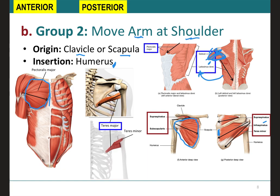Let's go back to the pectoralis major. It will originate on the sternum and insert on the humerus. Therefore, when it pulls in this direction, it will do three things: it will flex, adduct, and medially rotate at the shoulder. Flexion decreases the angle, adduction brings it closer to the body, and medial rotation rotates the arm — all of this at the shoulder joint.